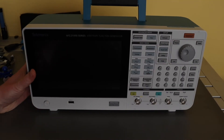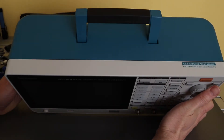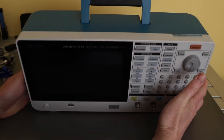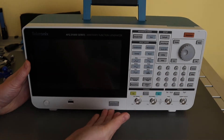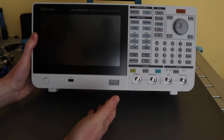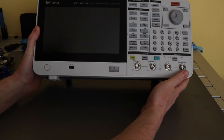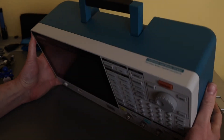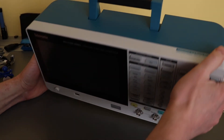The unit itself looks to be pretty good build quality. Looking all around it, there are no issues with the case or any of the connectors, and the gap is even between the front fascia and the rear case.